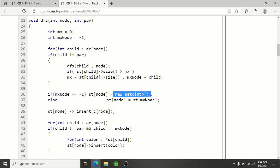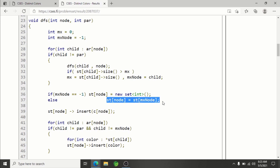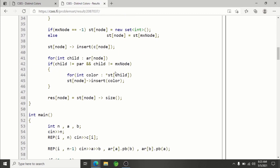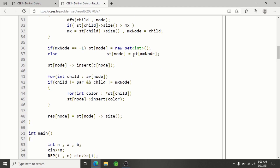If max node equals minus one — meaning there is no child — we create a new set for the current node. Otherwise, we directly take control of the max node's color set. The st array is an array of pointers, not an array of sets, so only the reference is being copied, not the whole set. This is a constant-time operation. We are directly taking control of the child which has the maximum size color set.